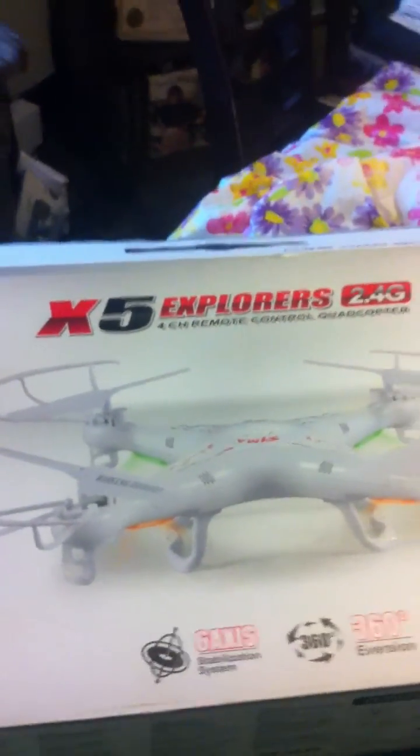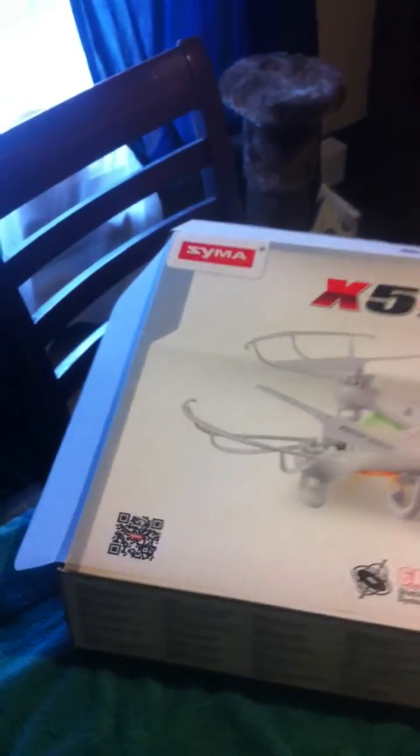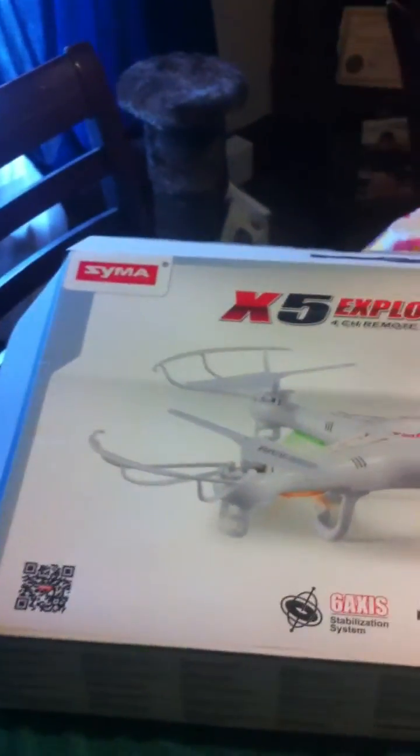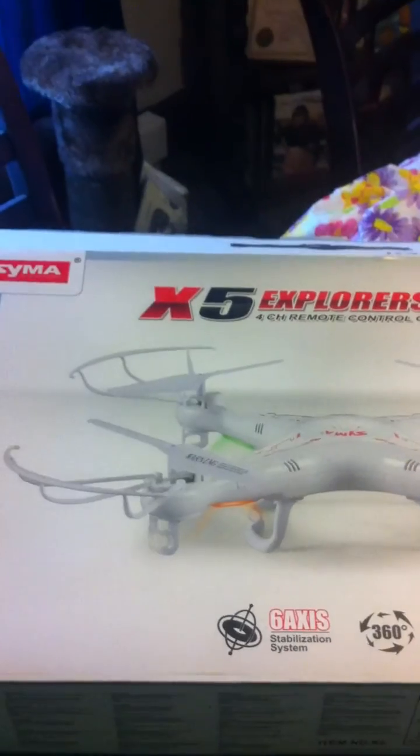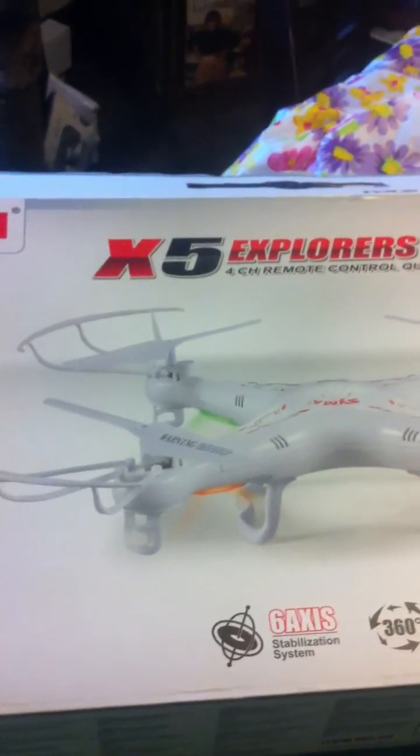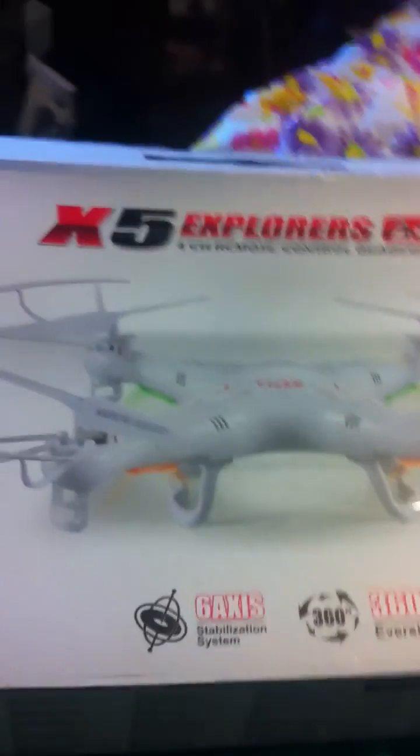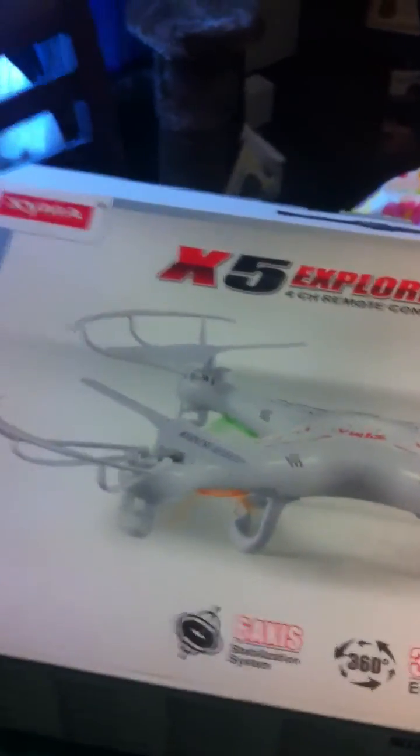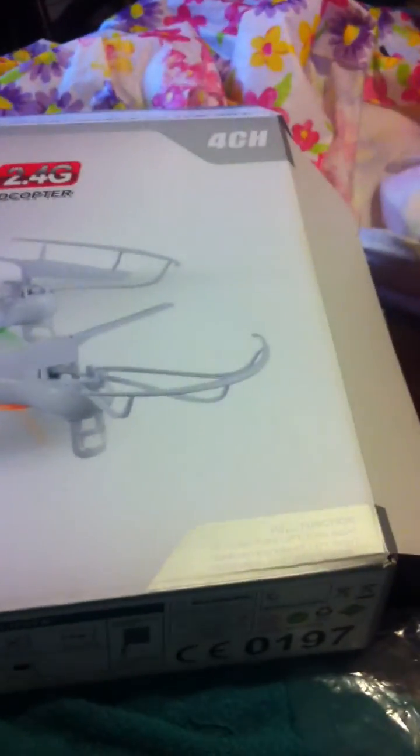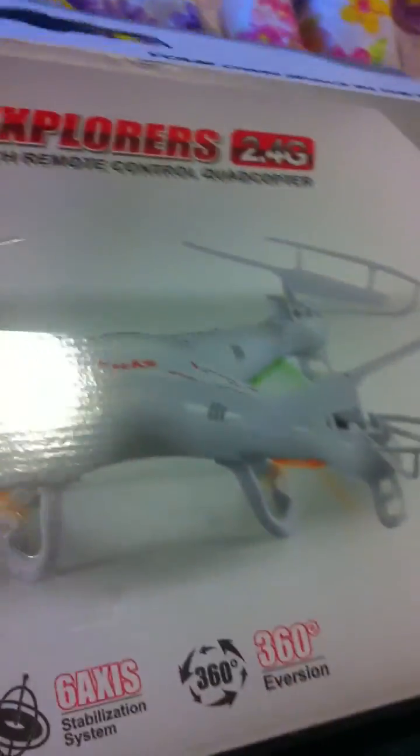Good morning YouTube. Today I'm going to do a video about the SYMA or SEMA, however you pronounce it, X5 Explorer Battery Mod. By now I'm sure you've seen many unboxings, so this is not a typical unboxing.